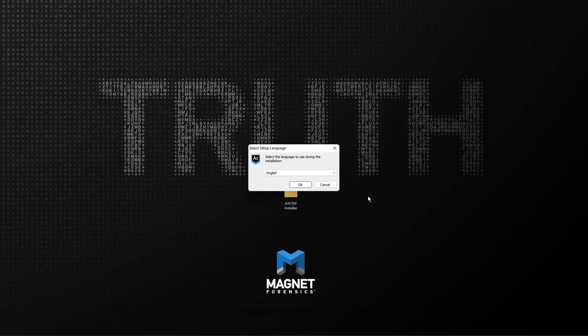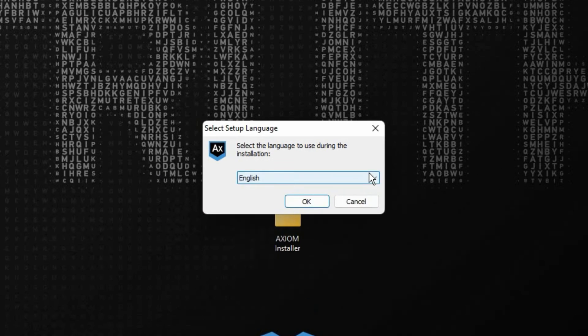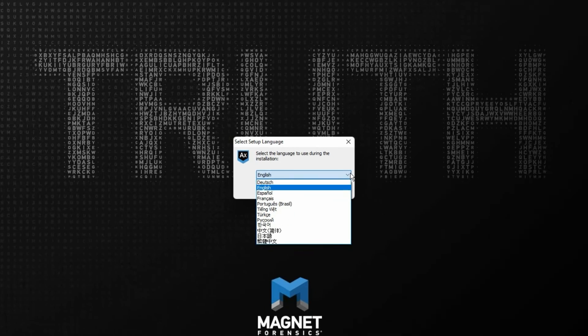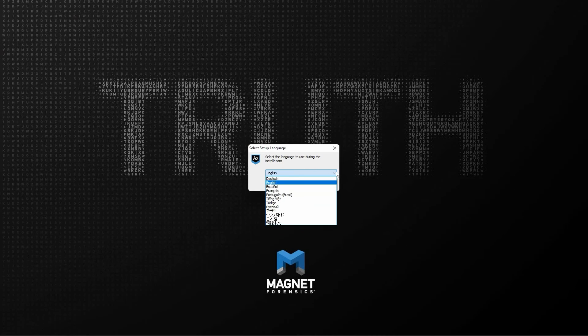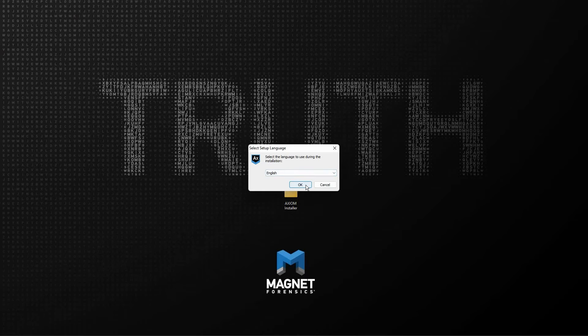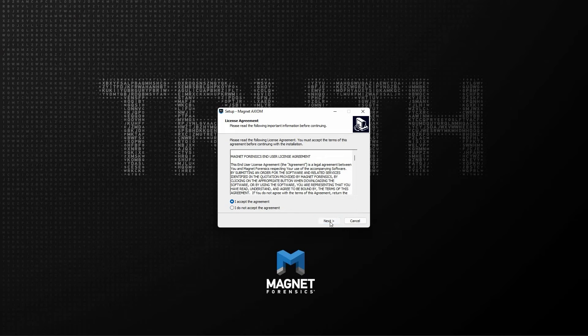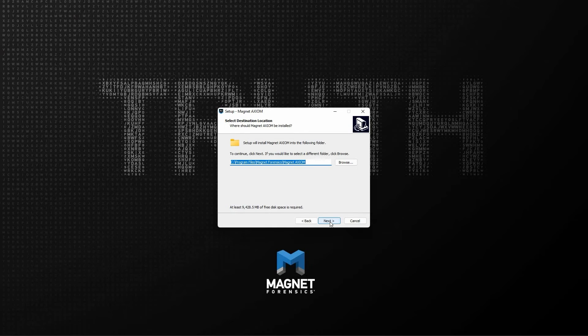We can close that file explorer window. The first option you have is a drop down menu for the installation program language display. I'll leave this as the default. Click OK. And then we're presented with the end user license agreement for Magnet Axiom or Axiom Cyber. Once you've selected the radio button to accept the agreement, you can choose the next button at the lower right of the window. And you now have the option to determine the installation location of the software. I'll keep this as the default within the program files directory of the system drive.